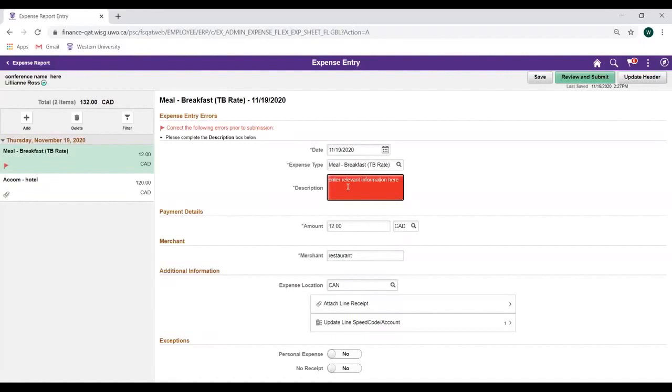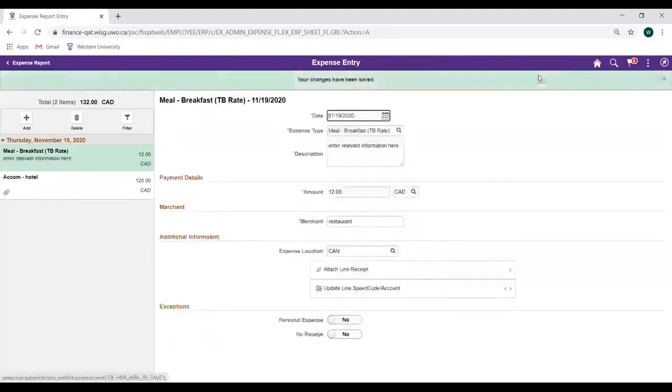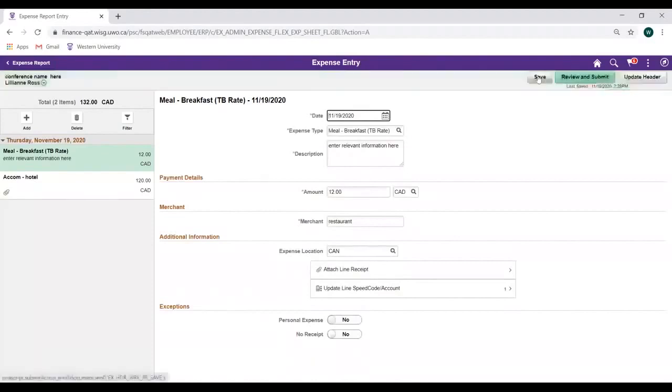Any time you correct an error, be sure to click on the Save button to ensure that it has been truly addressed. Once we can confirm all errors have been addressed, click on the Review and Submit button.